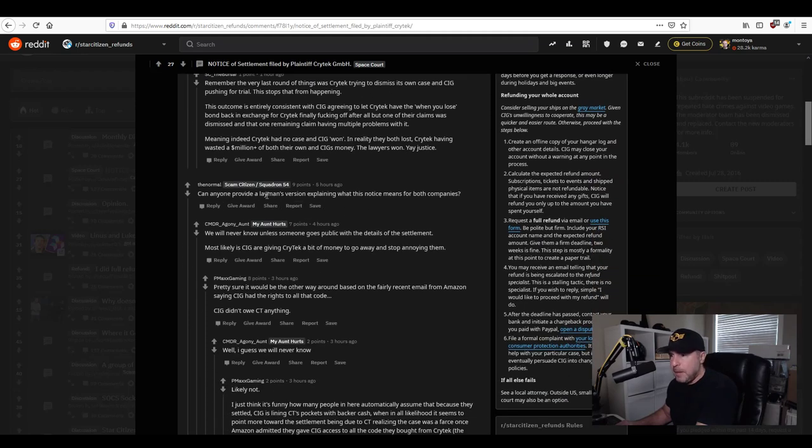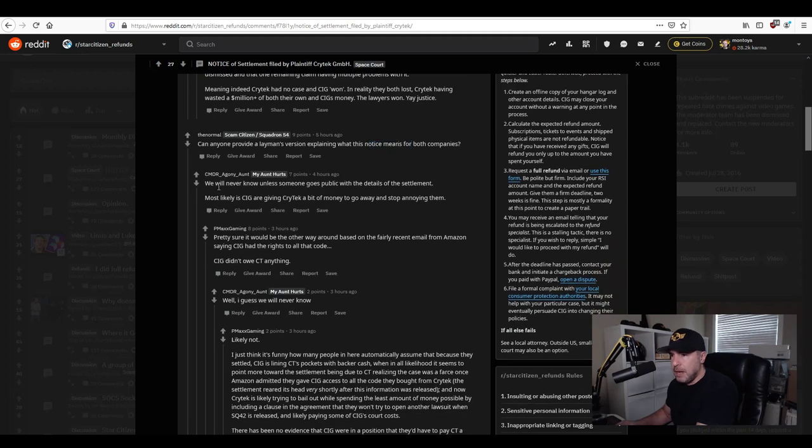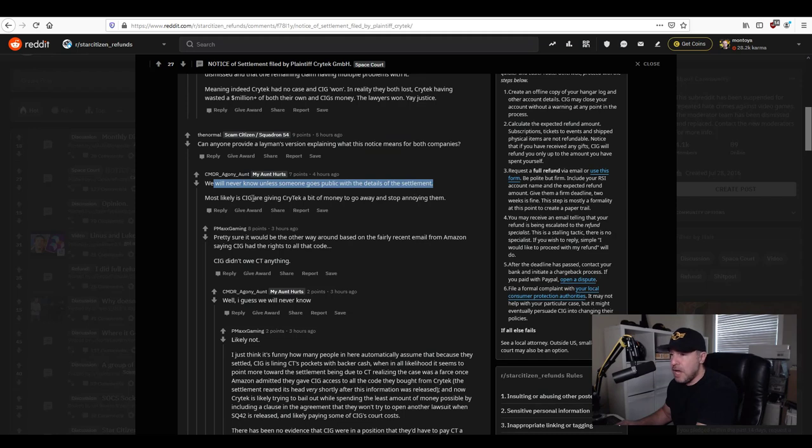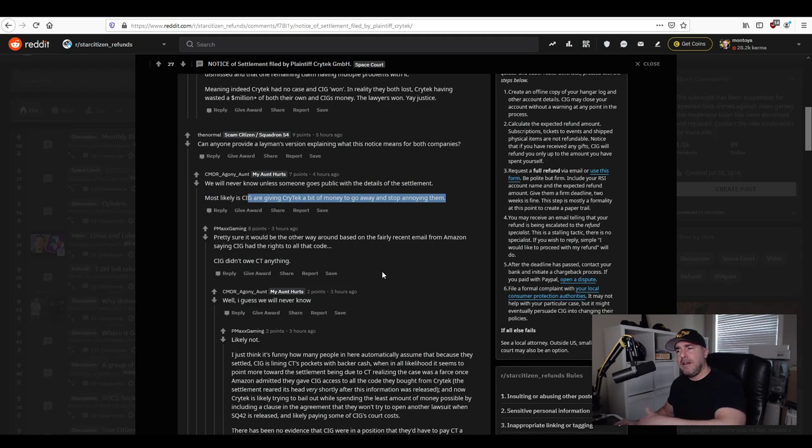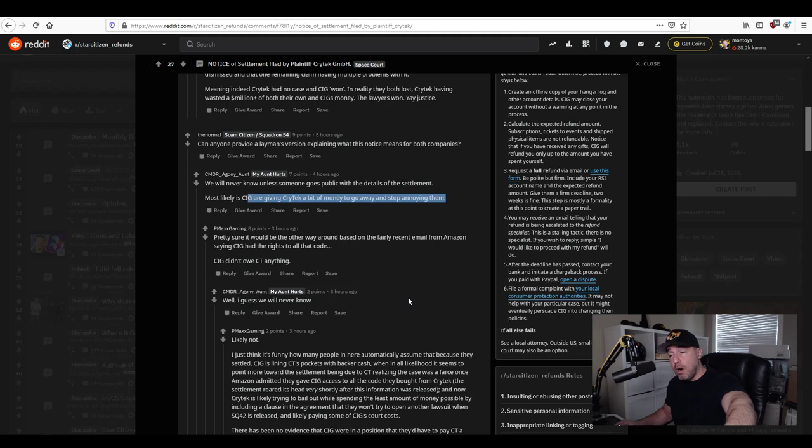What else is interesting here can then provide layman's version explaining what this means for both companies we will never know unless someone goes public with details of a settlement correct it is a settlement out of court most likely CIG is giving Crytek a bit of money to go away and stop annoying them no if this went to court Crytek would be paying the bond plus more.